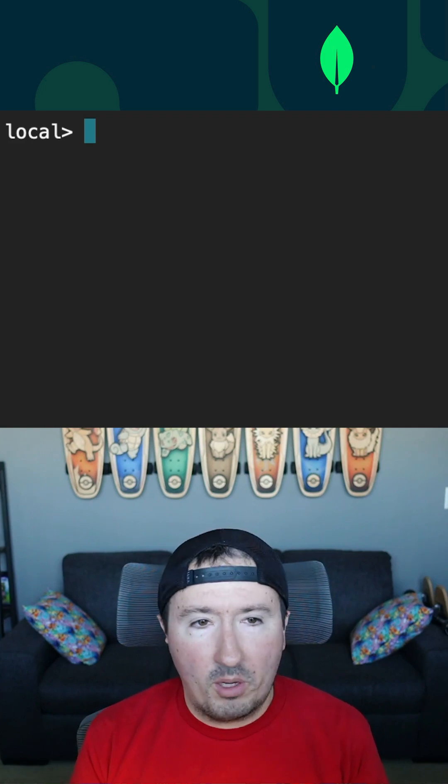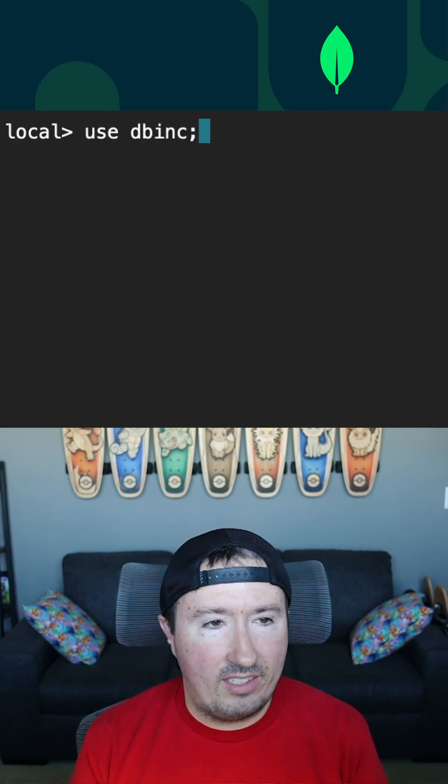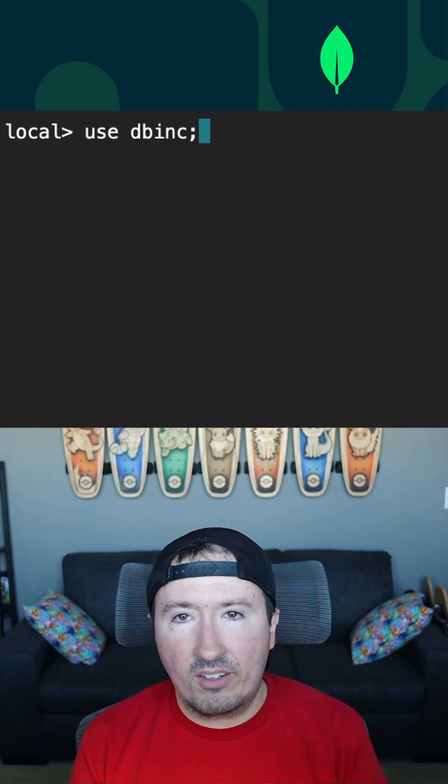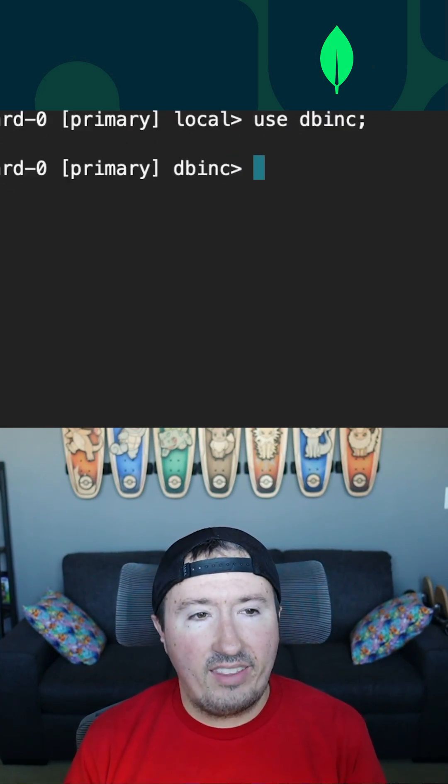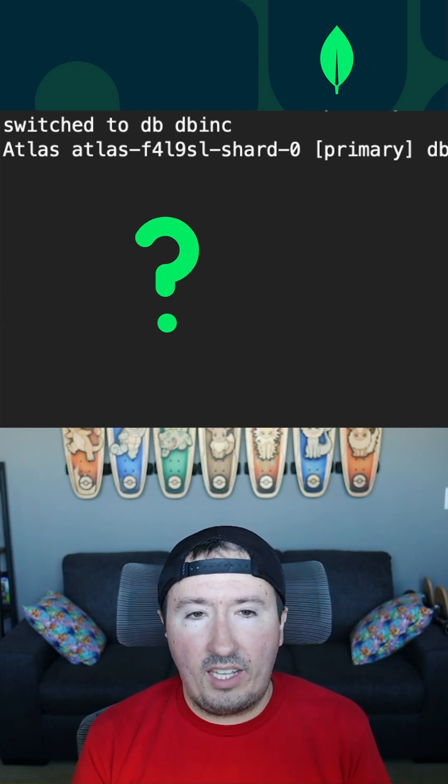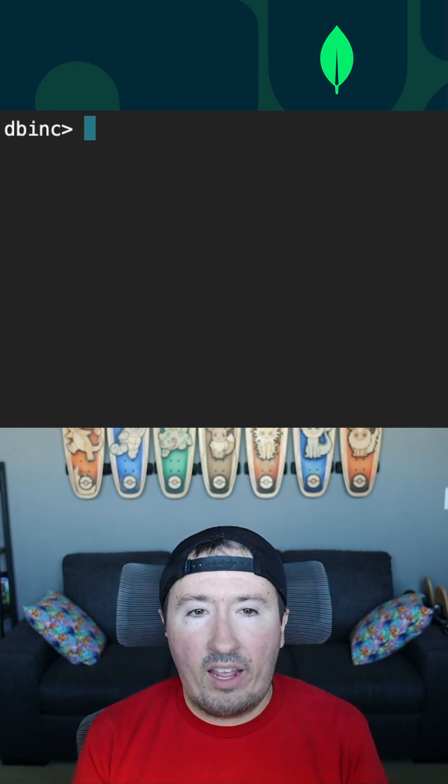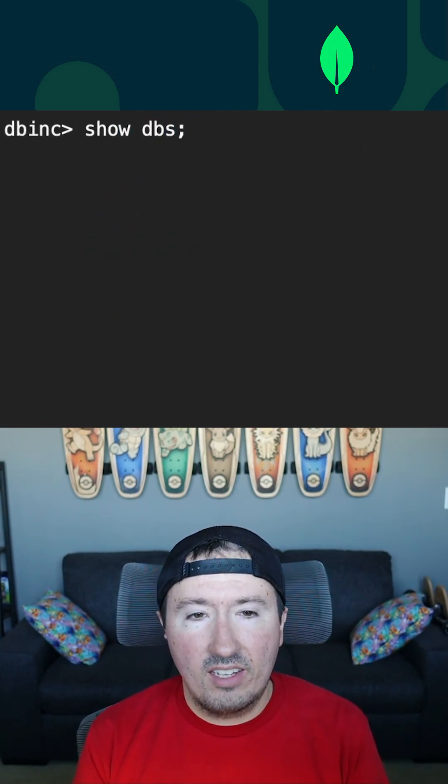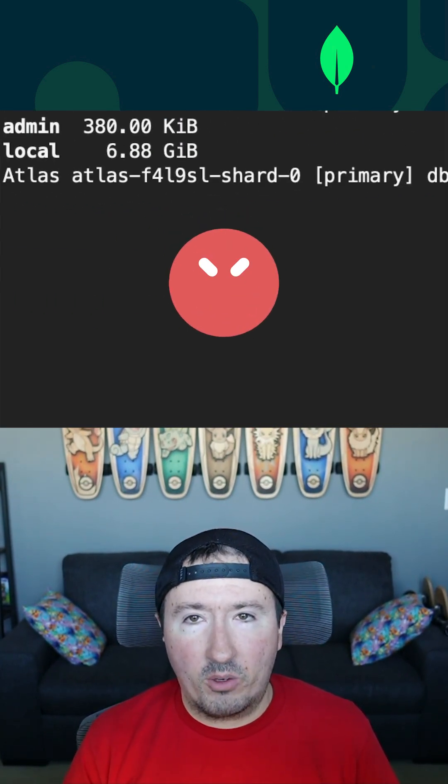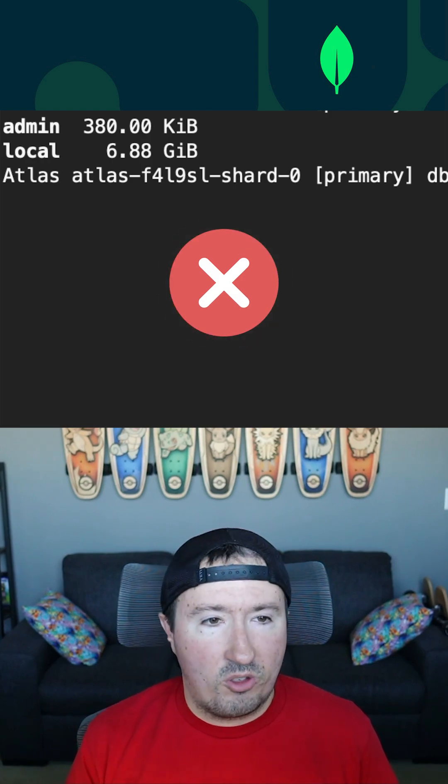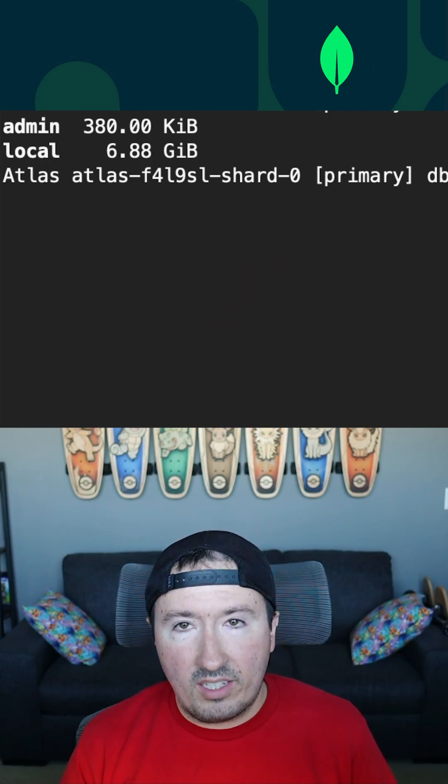Now what I'm going to do next, I'm going to say use DB Inc. Now that database does not currently exist. But when I go ahead and hit that Enter key, it says switched to DB Inc. However, if I say show DBs, that database has not yet been created. So that is just a context to the database.